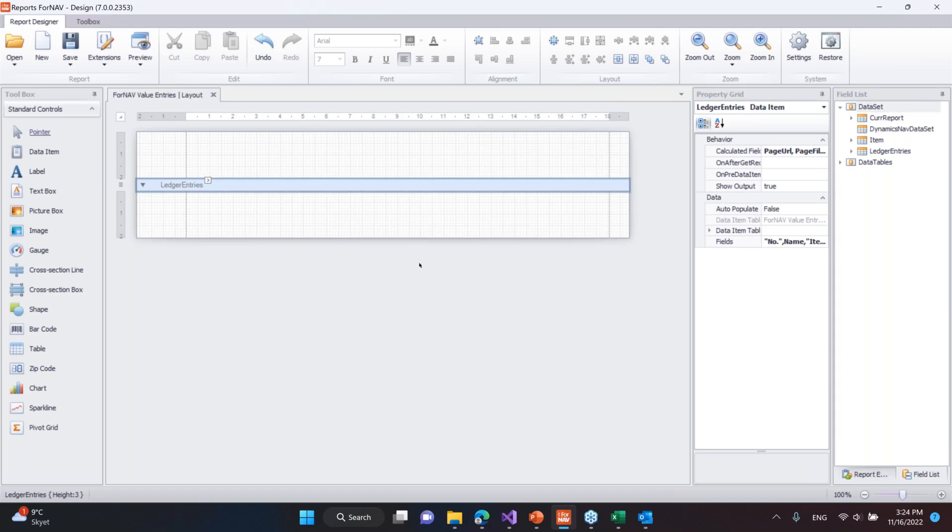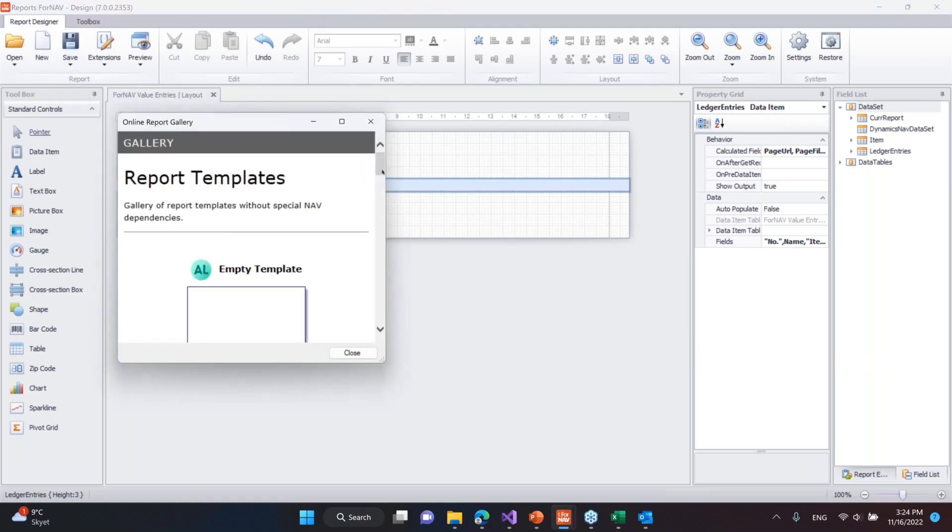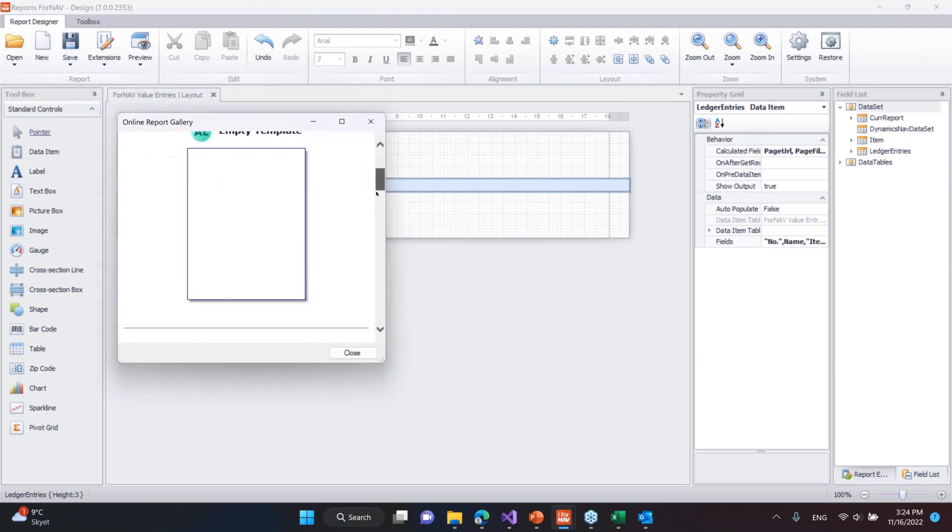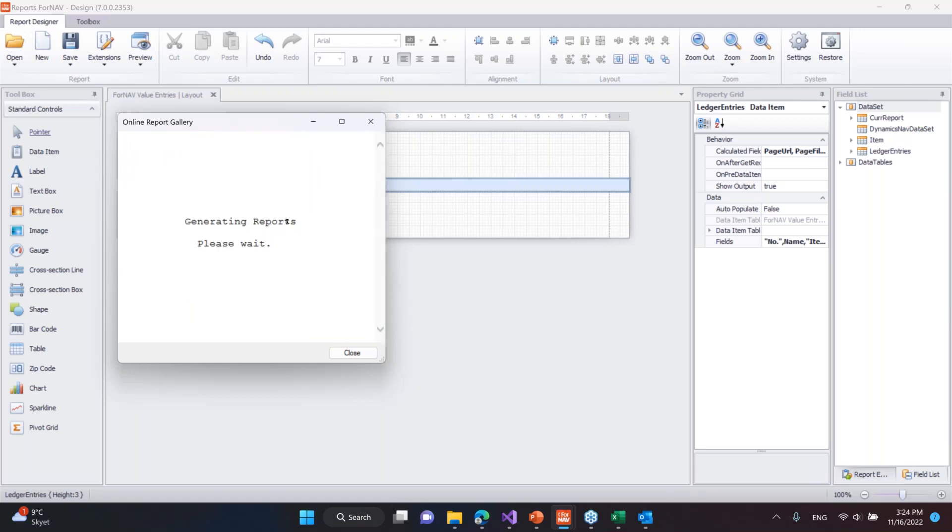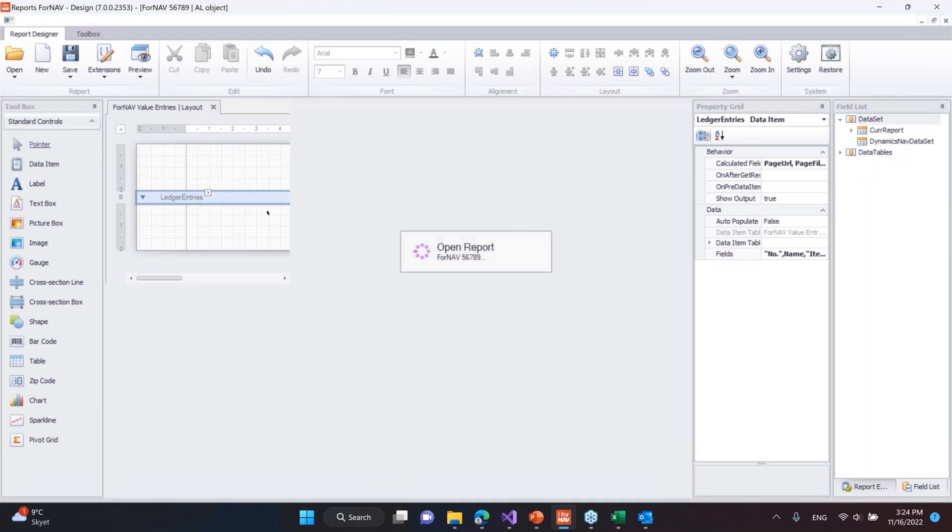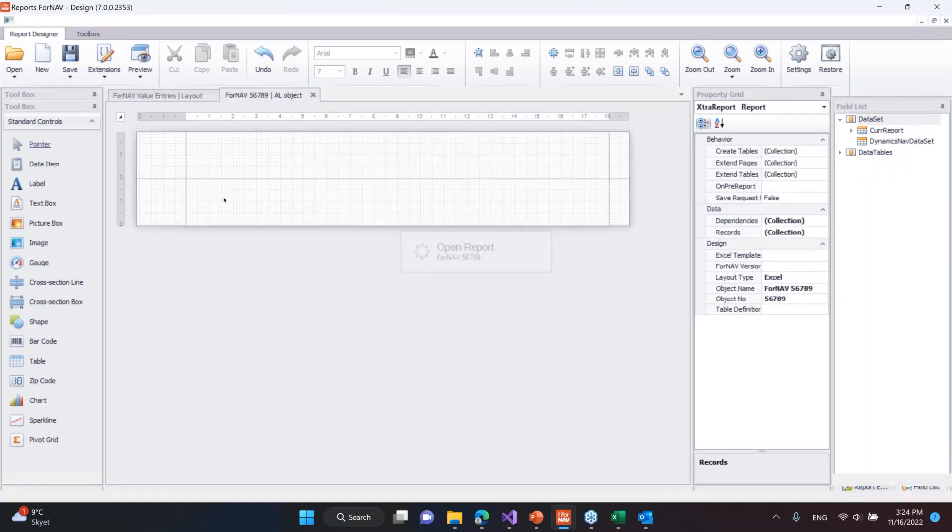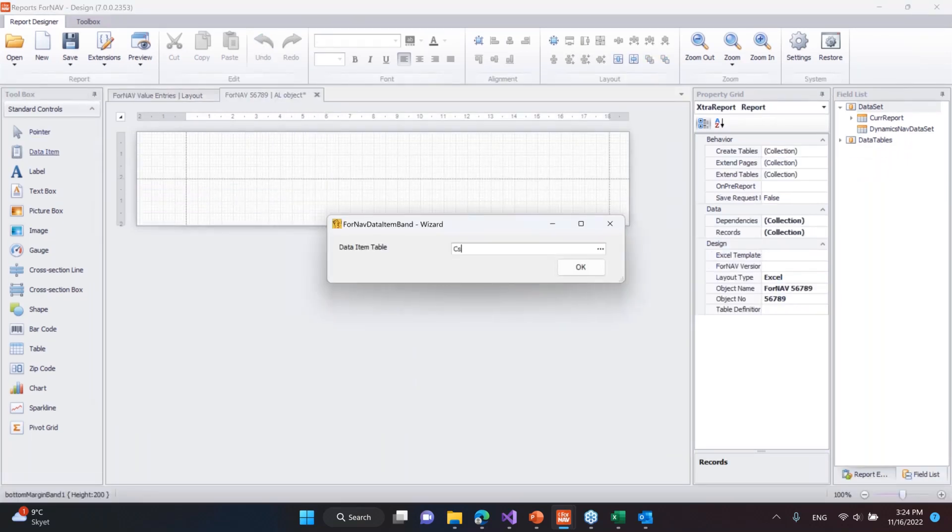The last thing I want to show is to create a new report. That's also really simple. I go to the template and then I simply click on the empty Excel template. It's going to read the information from BC to get started. Now I've got this empty template here and I'll drag in the new data item and say I want to have this as a customer.